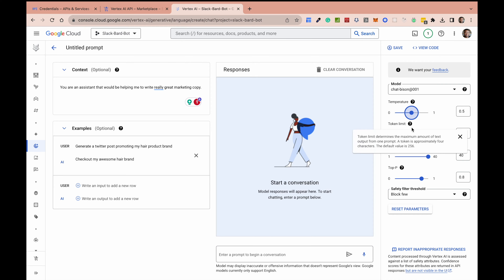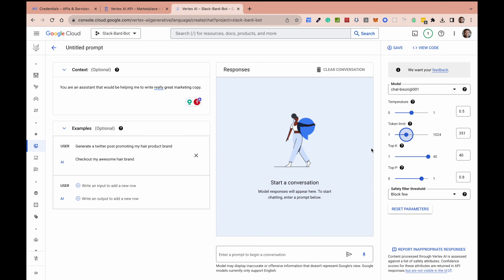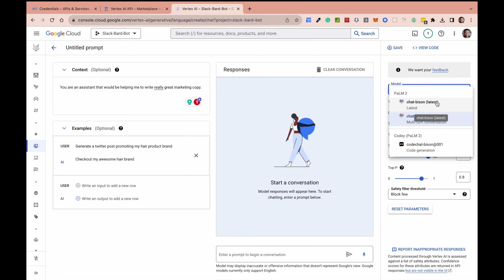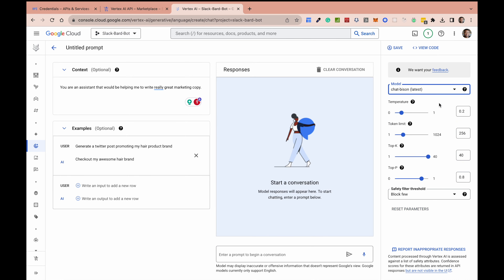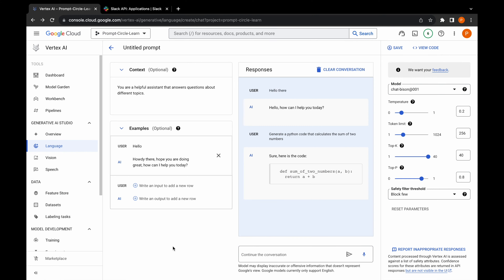The input is around 3,000 tokens, so it's about 4,000 total for their best performing model, the chat-bison model. That doesn't compare well to GPT-3.5 which has 16,000 tokens, or GPT-4 which has up to 32,000 tokens. So it doesn't compare in token limits, but I think in other ways it compares very well.